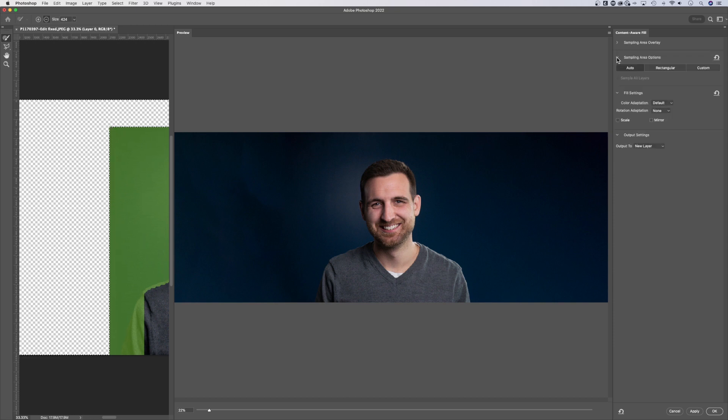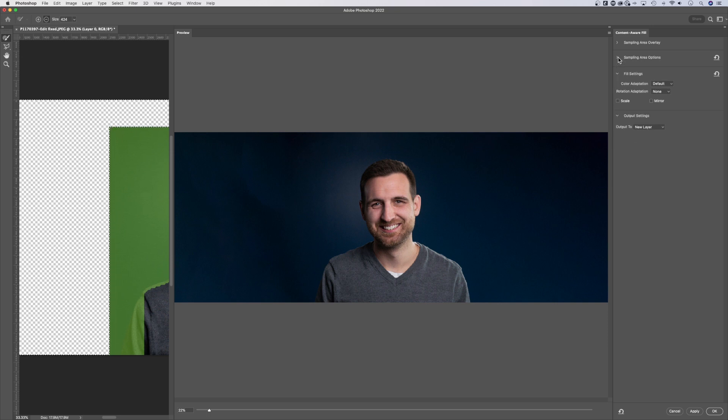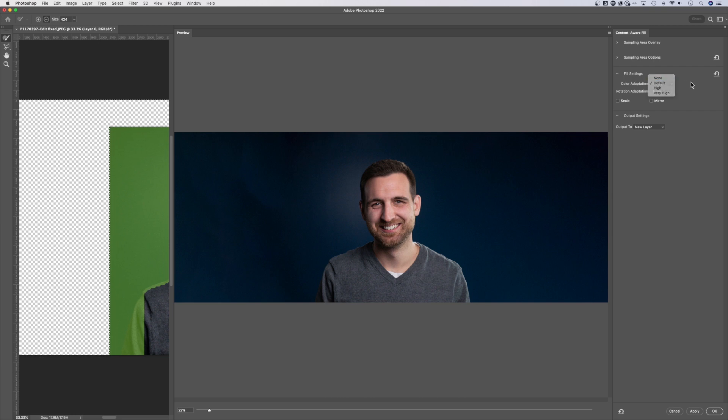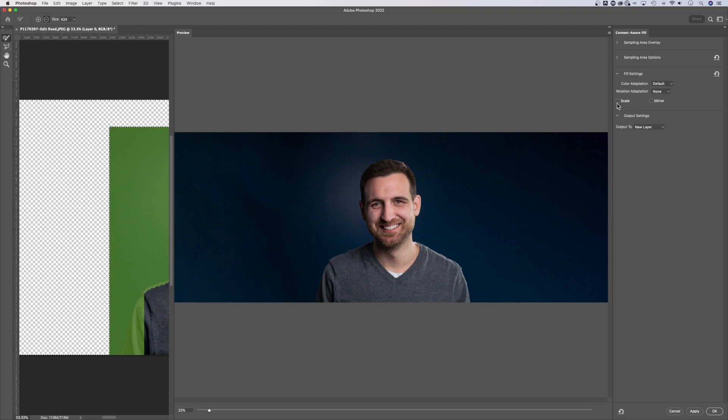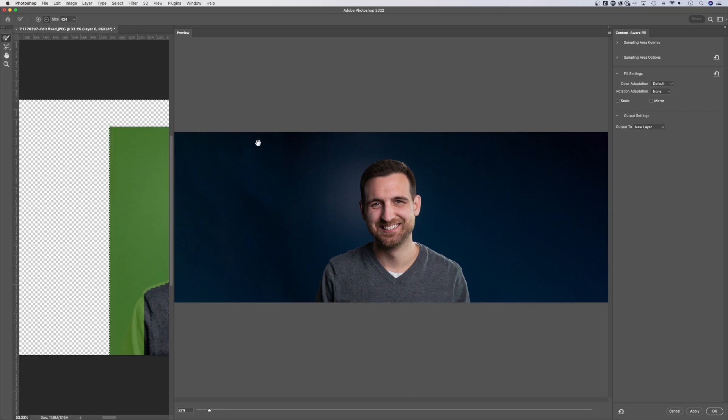You have sampling area options: auto, rectangular, custom. Don't really need to mess with that. You have some fill settings. These you can mess with. The color adaptation, the rotation adaptation. If you check mark mirror and scale, you might get some different results. For this one, I'm not gonna mess with it too much. It did a pretty decent job, especially on the right-hand side. I could always add a little more vignette over here and it'll look just fine.